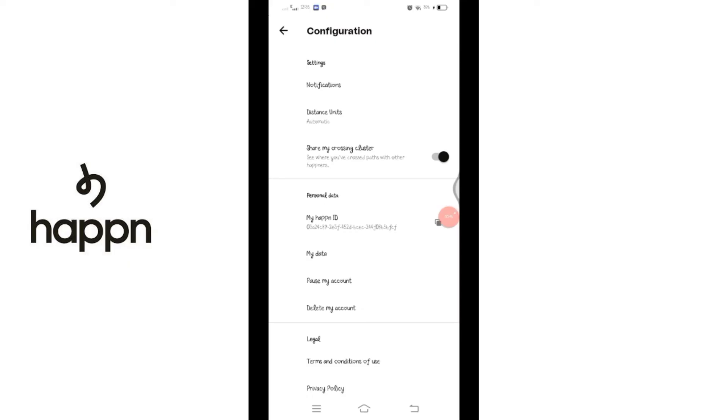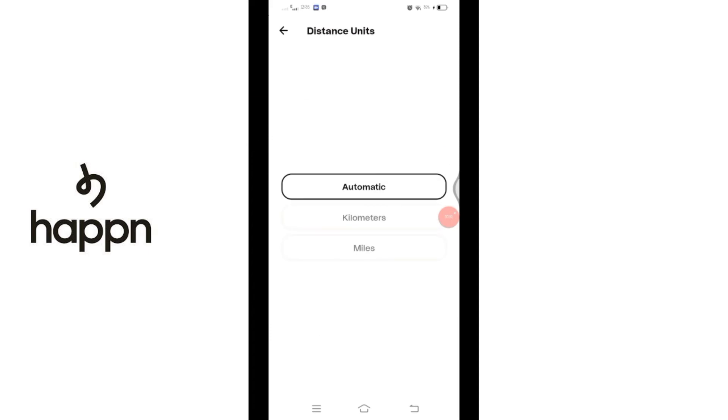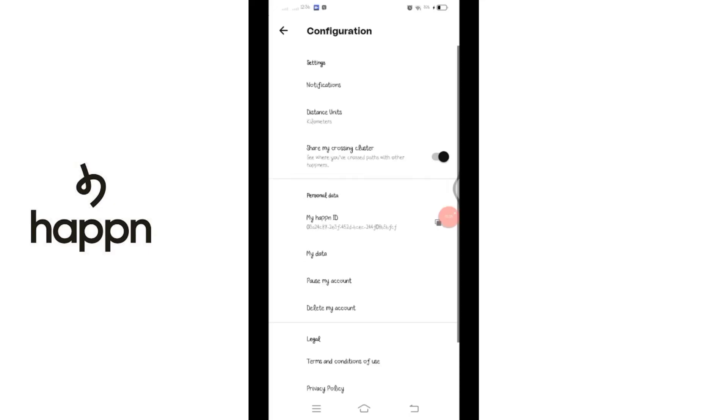Here, below notification, you will see distance option. Click on this. Here you will see options. From this, you can choose the distance. After selecting, you can see the distance has been changed on your Happn application.